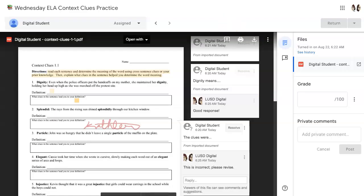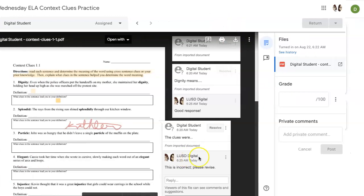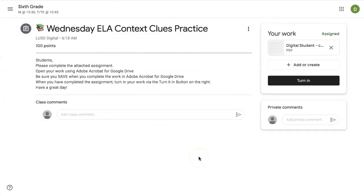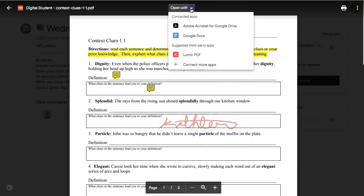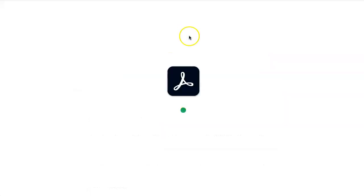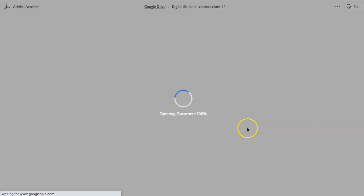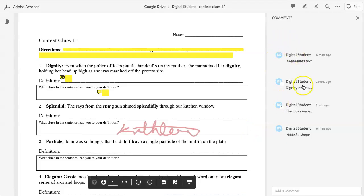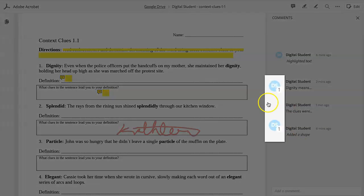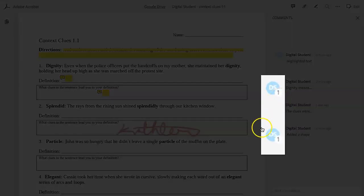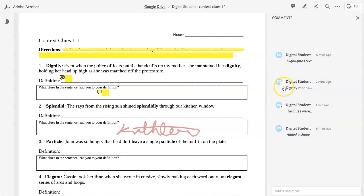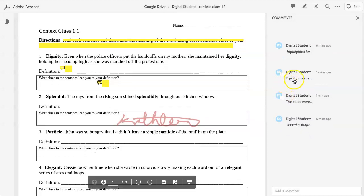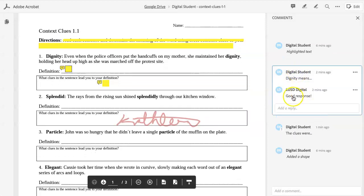Let me show you what that looks like to a student who has had it returned. Since this was returned to the student without a grade, they can open up their PDF. Again, open with Adobe Acrobat for Google Drive and they'll see their annotation notes on the right-hand side. You'll notice here and here the places where the teacher put a comment is indicated with the number one. So if a student opens this, they can see the teacher response.